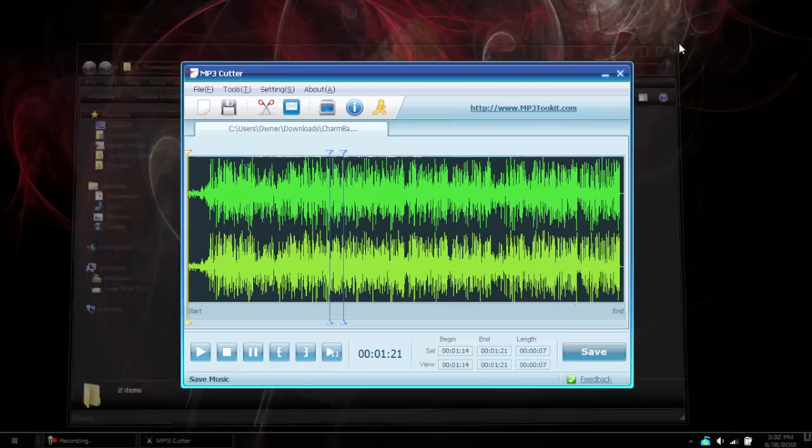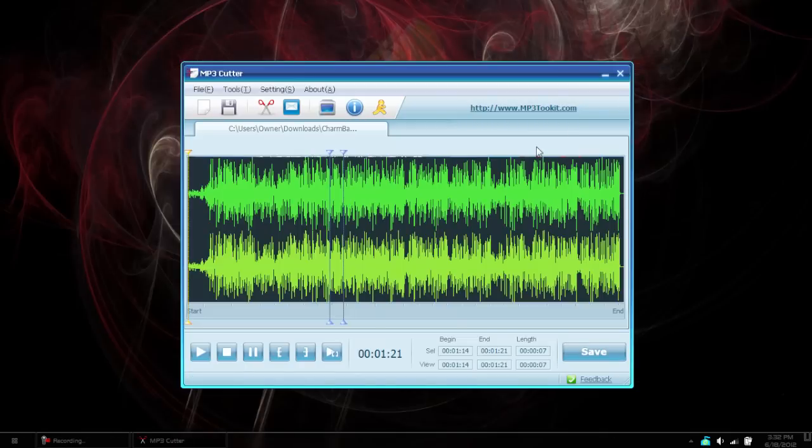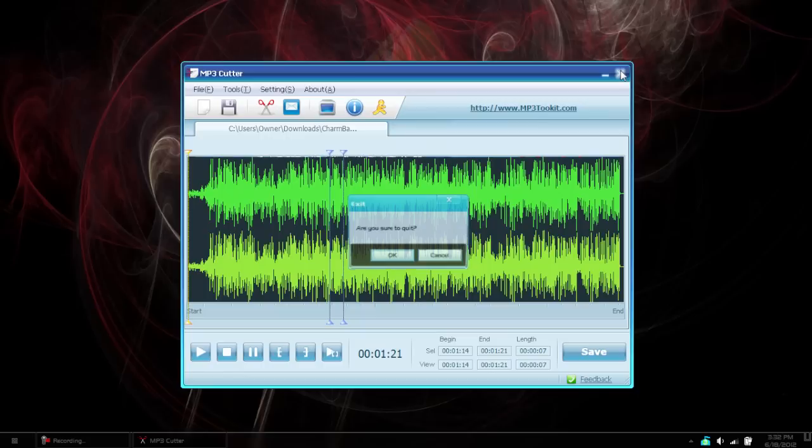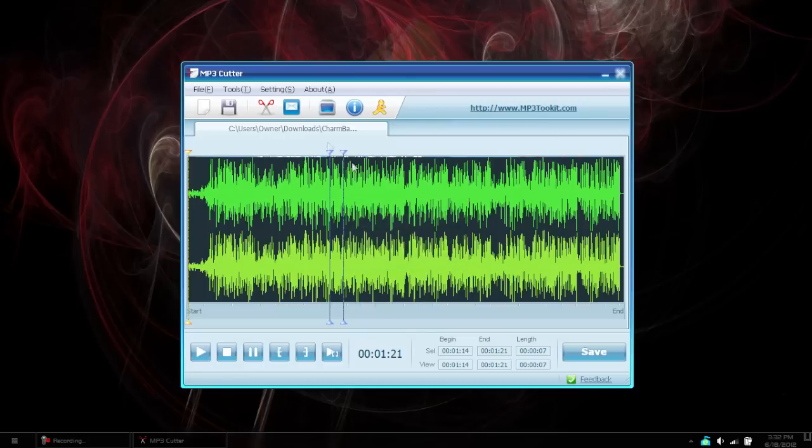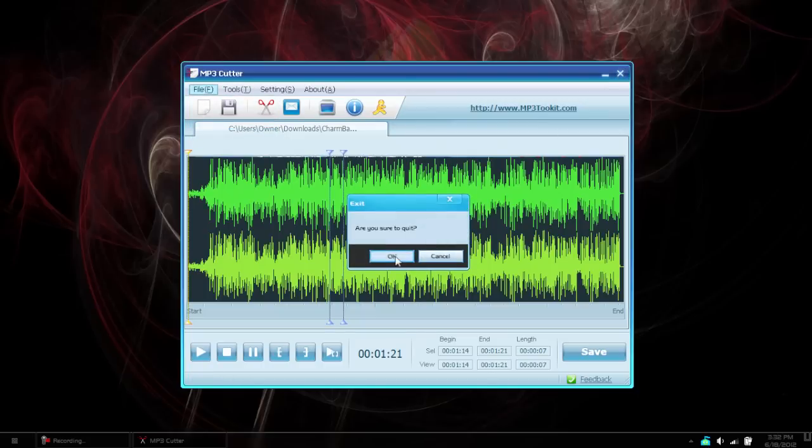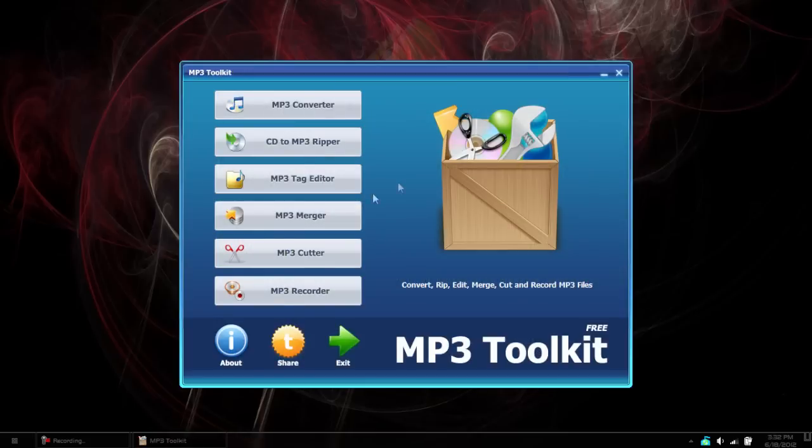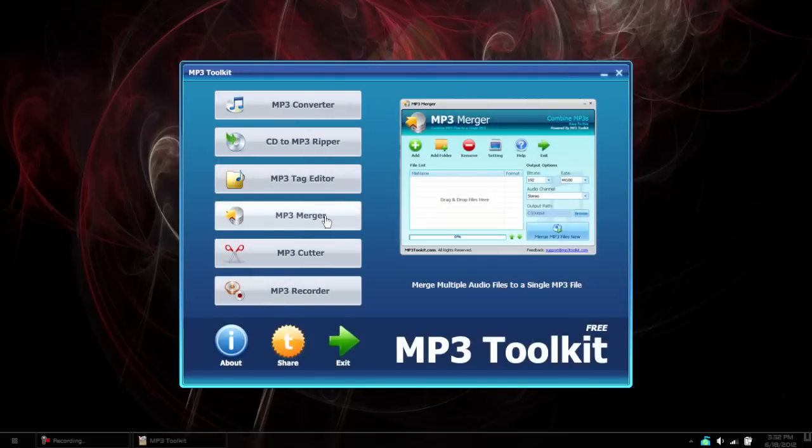So that's it for MP3 Cutter. As you can see, it's the simplest MP3 cutting program I've ever seen in my life. It's easier than any of the other programs. It doesn't do anything else but cutting, but if you're trying to cut, I think this is the best way to cut it. So next thing I'm showing you is the MP3 Merger.